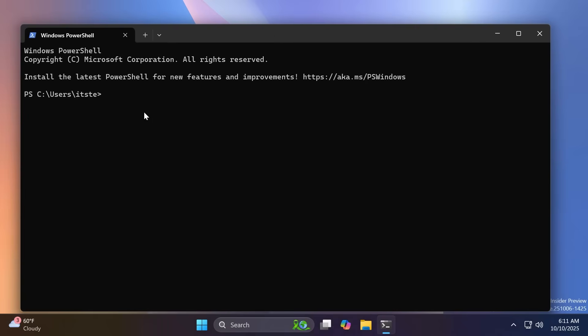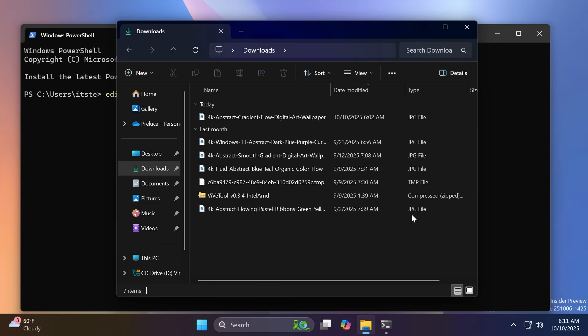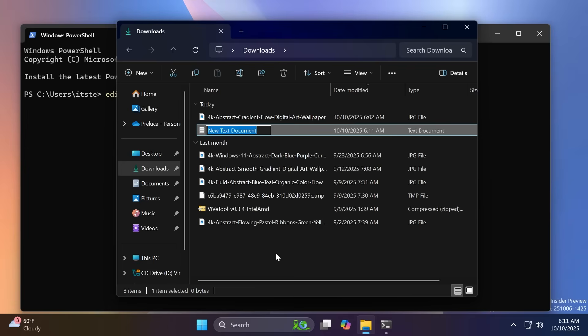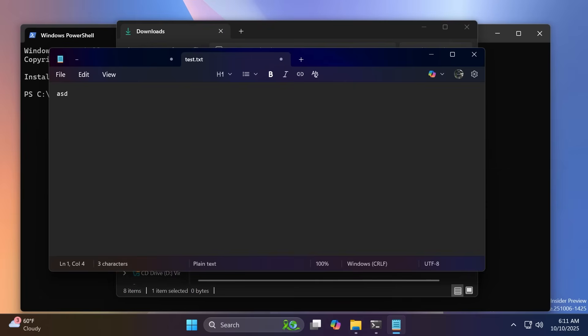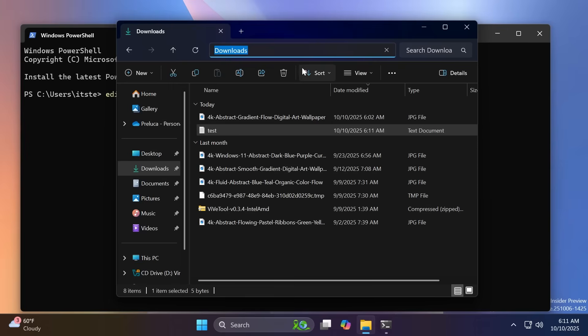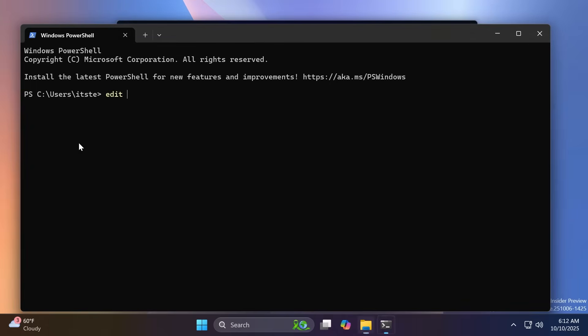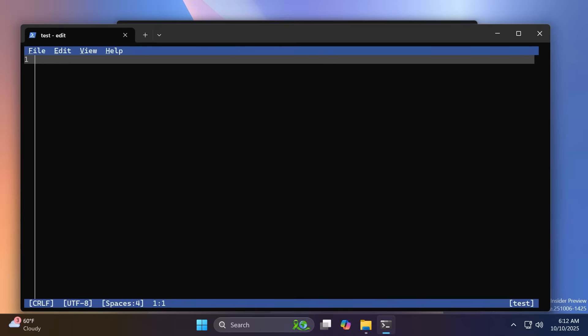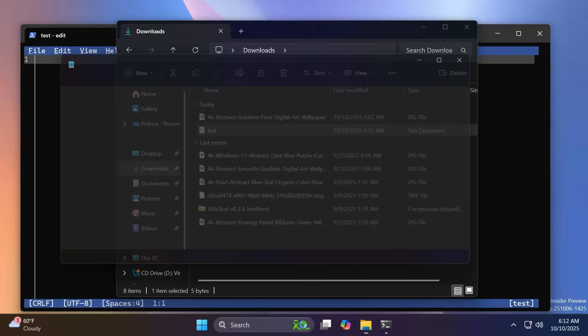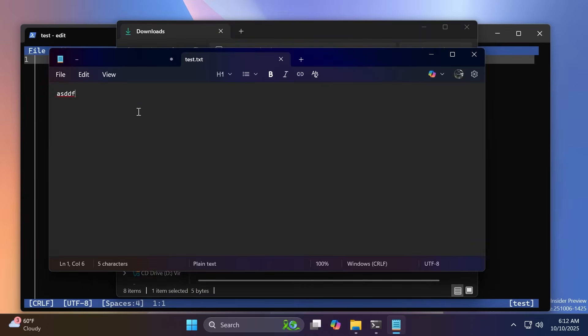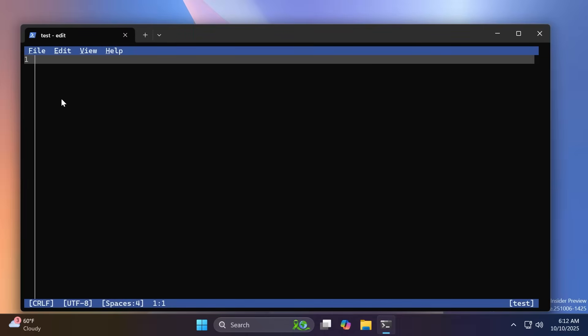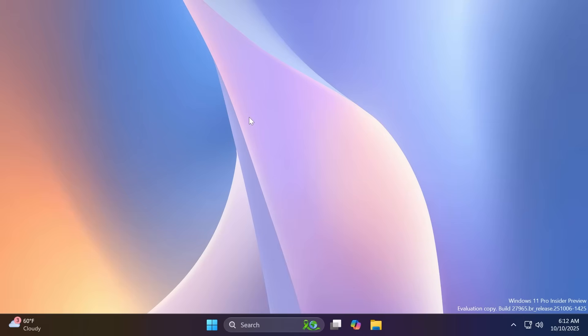So to test this out, we're just going to type in here edit. We're also going to create a new text document here. For example, test. Let's type something in here, save it. Let's also copy the location. So we'll just go and type in here CD, and then the location, and then edit test. Let's see if this works. As you can see, this works, but for some reason, it doesn't show me the text that I already had inserted here. But of course, it's still pretty interesting that you can do this directly from the terminal.